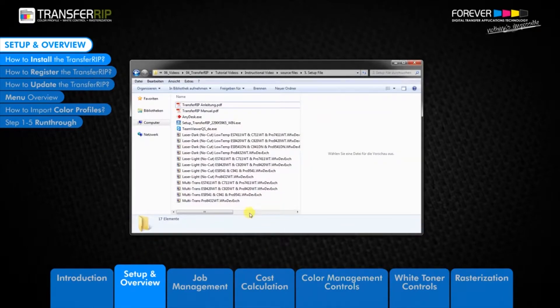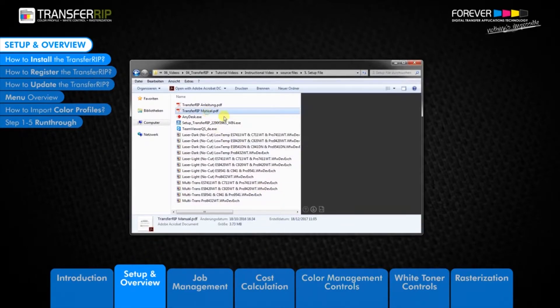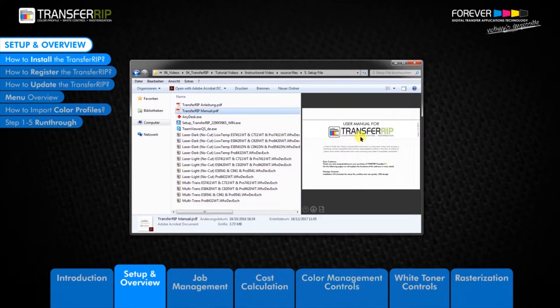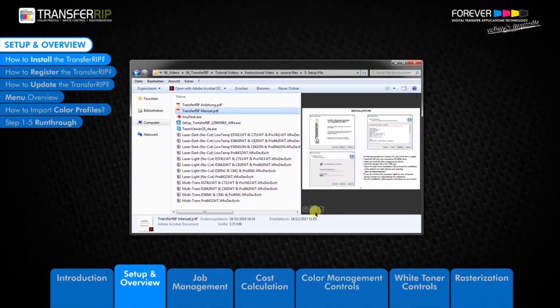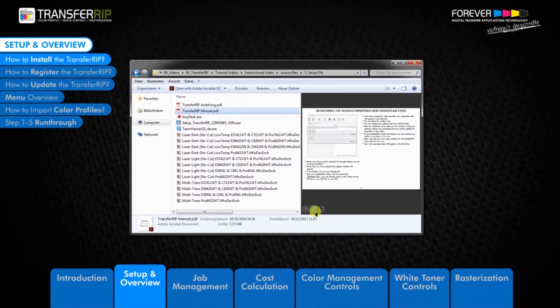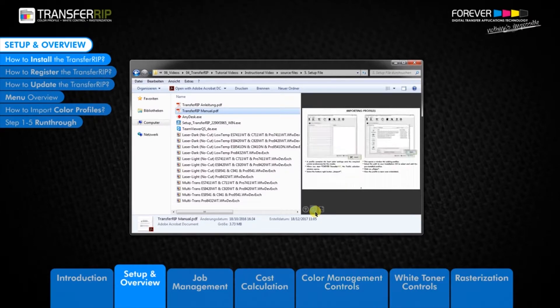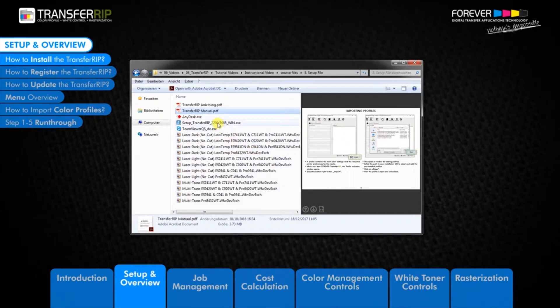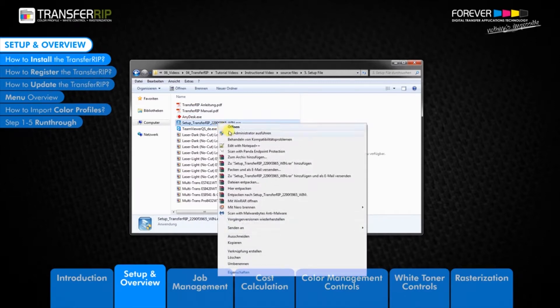Make sure you familiarize yourself with the instructional manual on the DVD or you can find it on our website. Begin the installation process by right-clicking on the TransferRIP installation file and install as administrator.